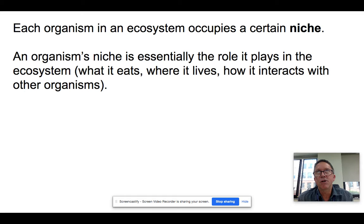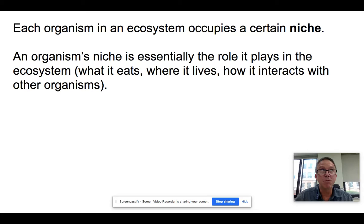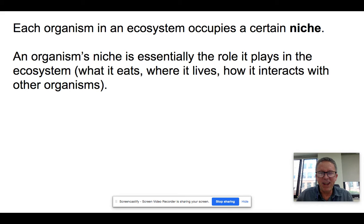So the term niche — and by the way, it's not 'nitch,' just to be picky. A niche is basically the part of an ecosystem that a given organism or species will occupy. It's what food resources it uses, how it uses them, where it makes its nest or home, how it interacts with other members of its environment. These things collectively make up a niche.